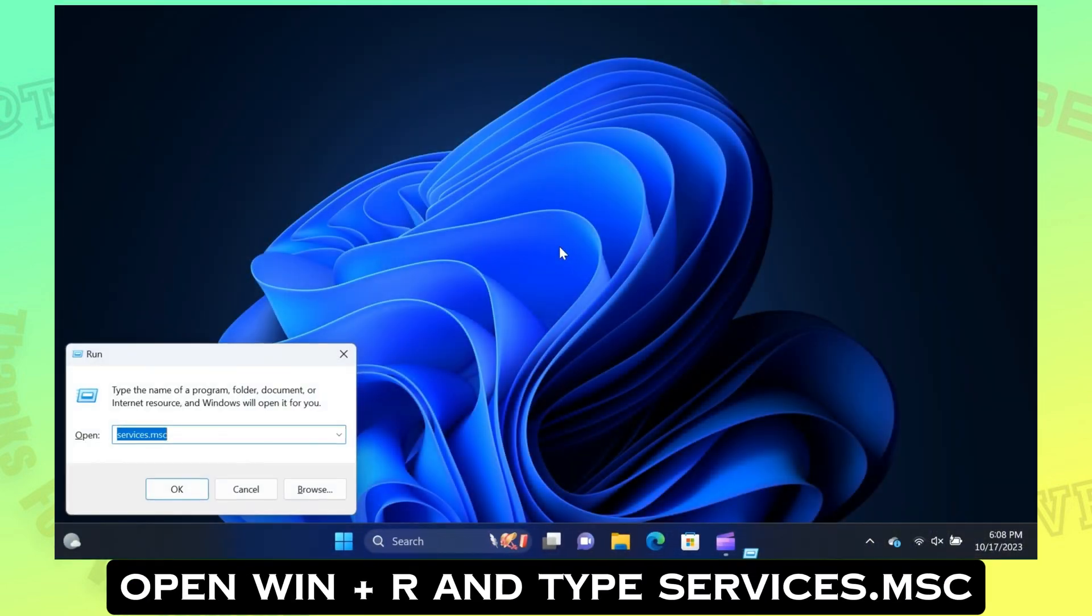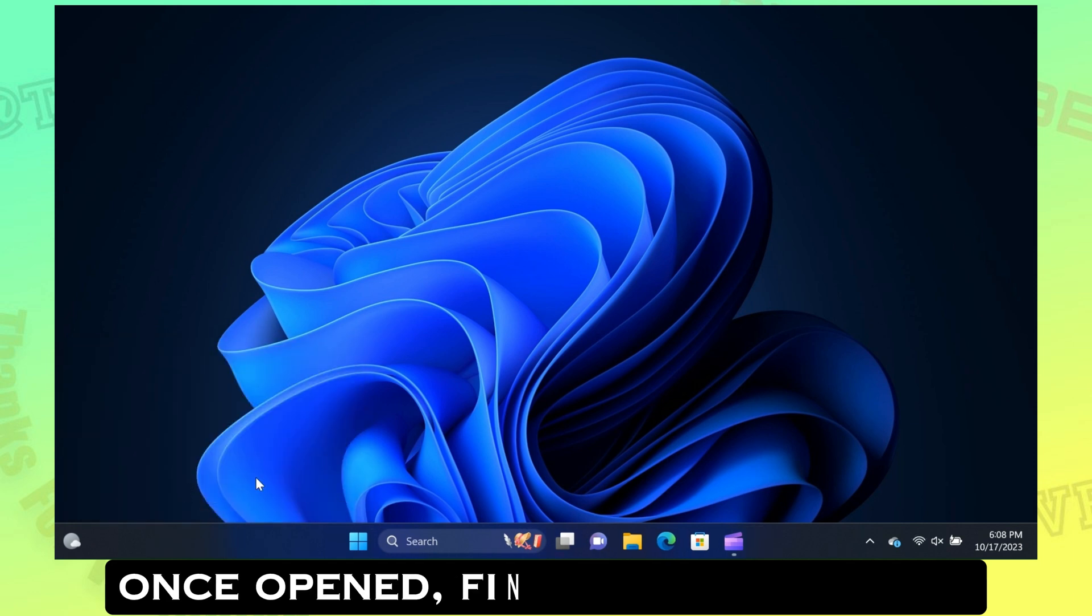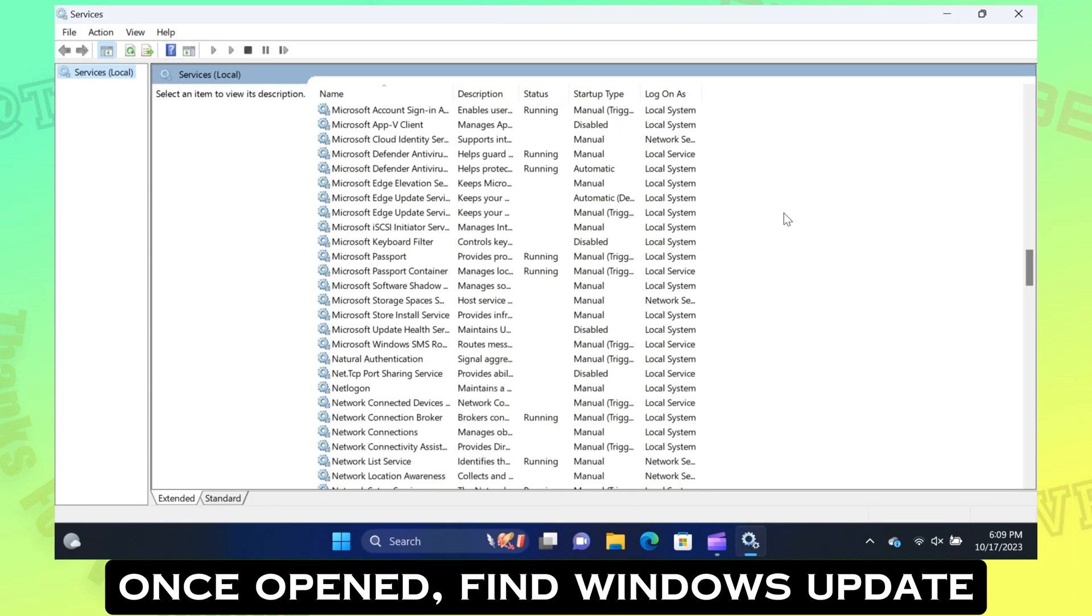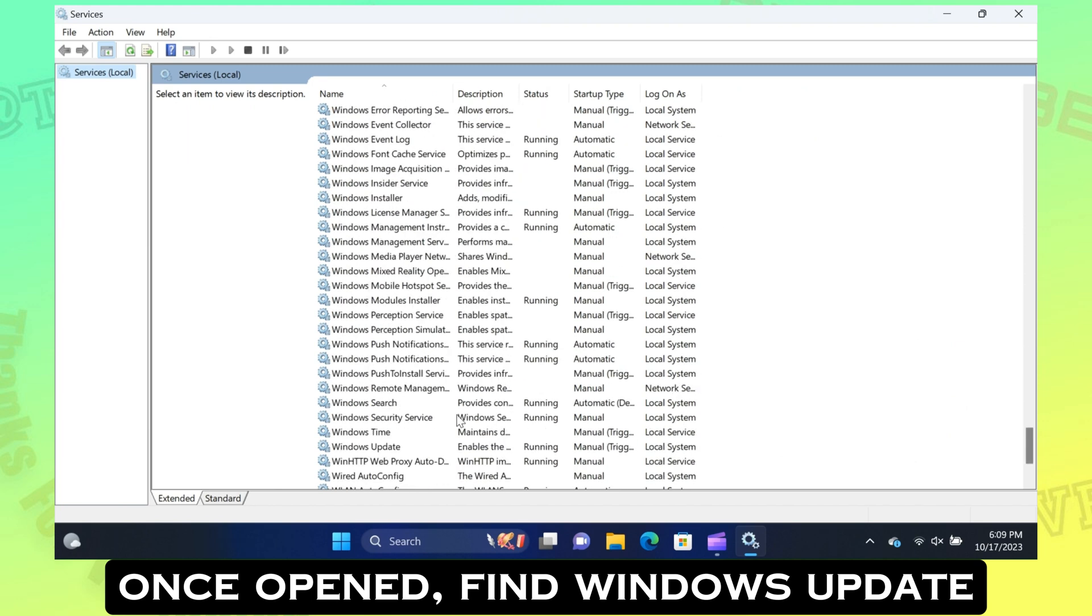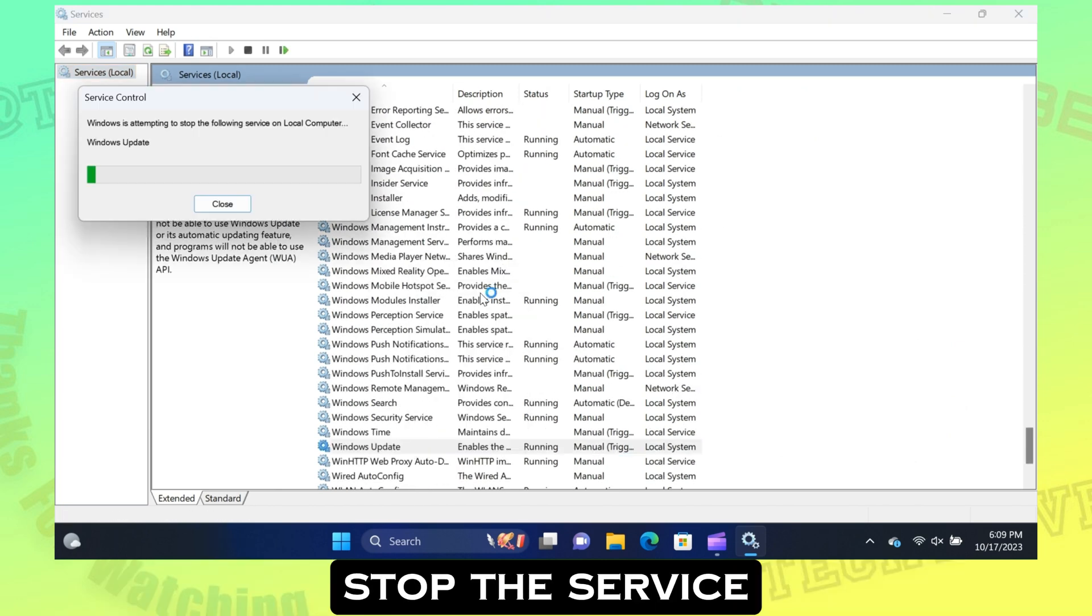Open Win+R and type services.msc. Once opened, find Windows Update. Stop the service.